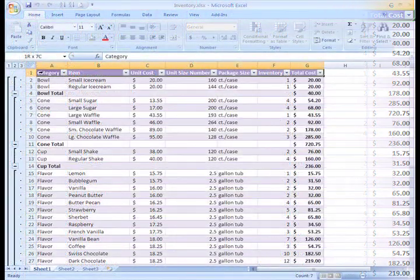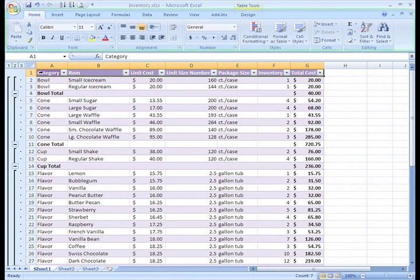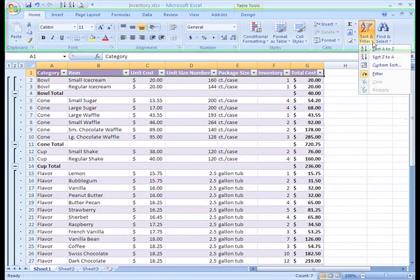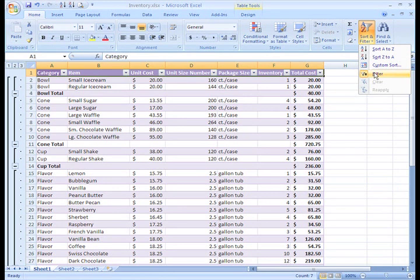To do this, we can just go back to the Home tab and click the Sort and Filter command and select Filter from the list.